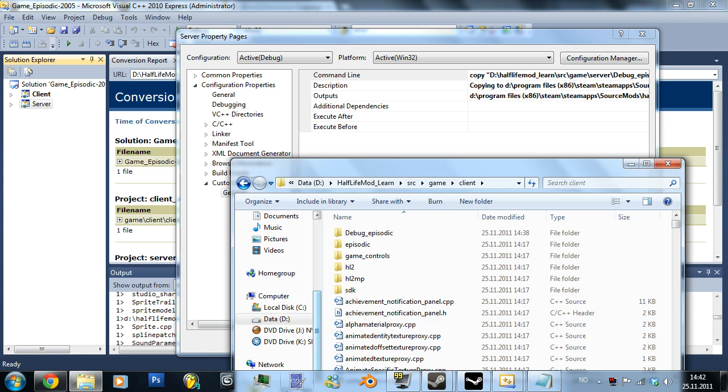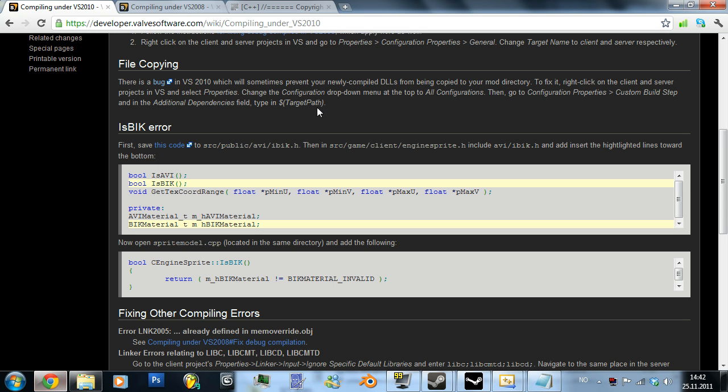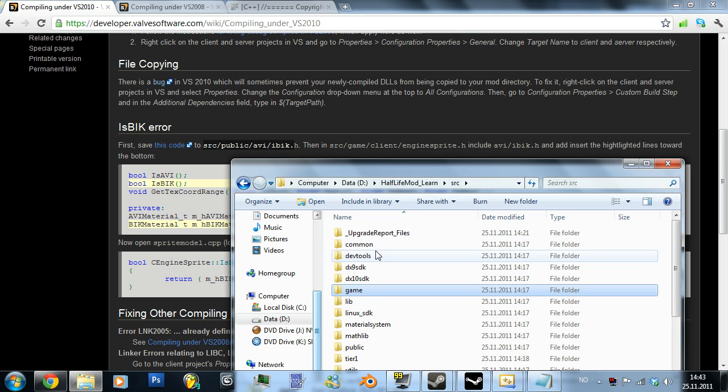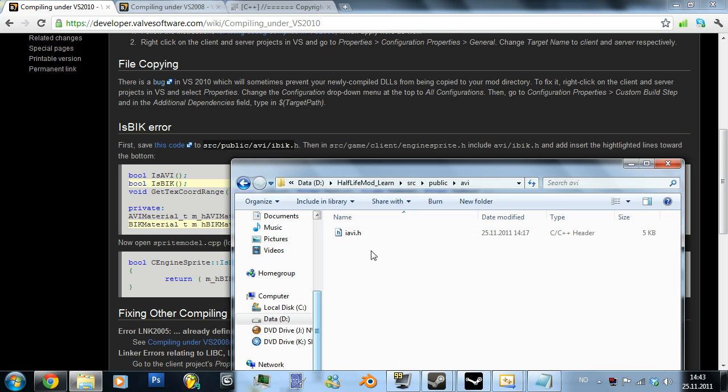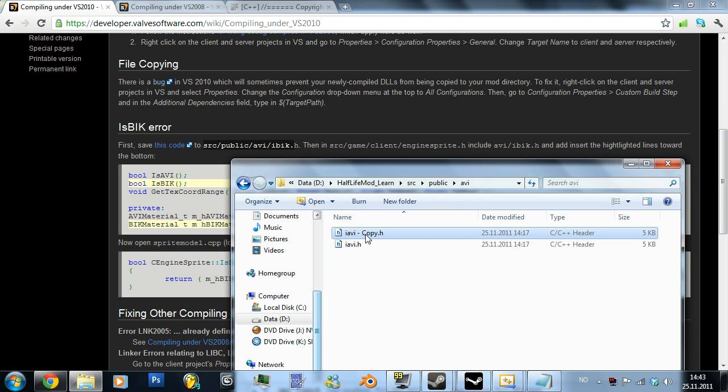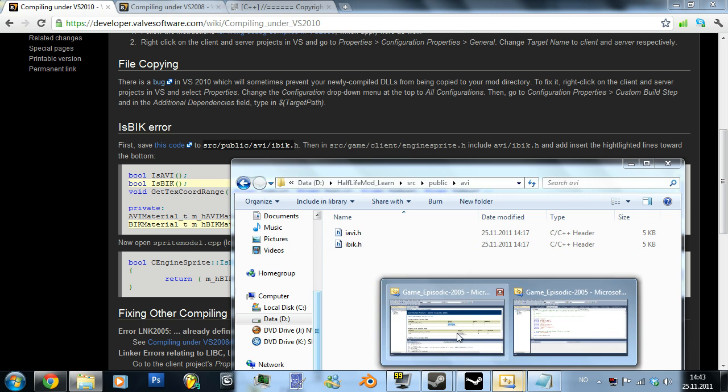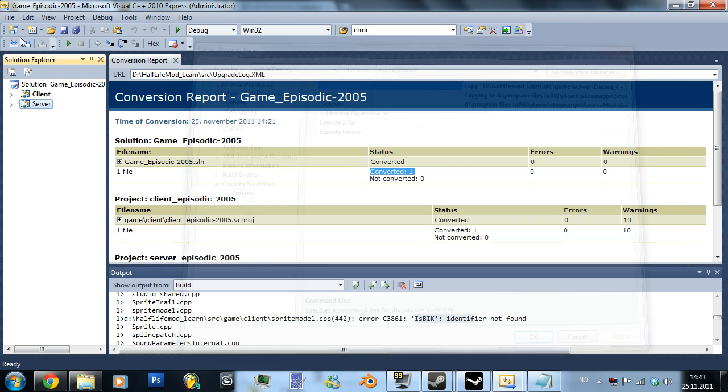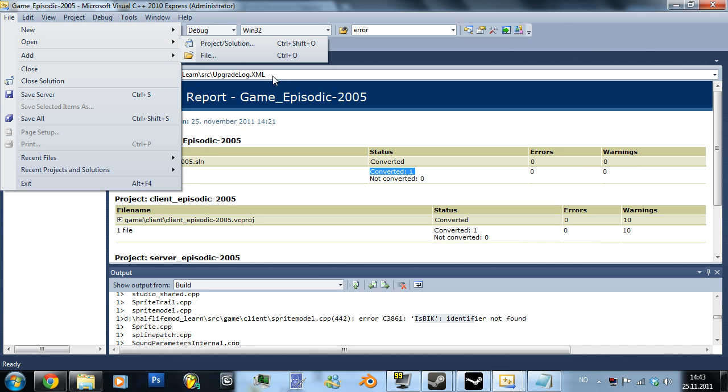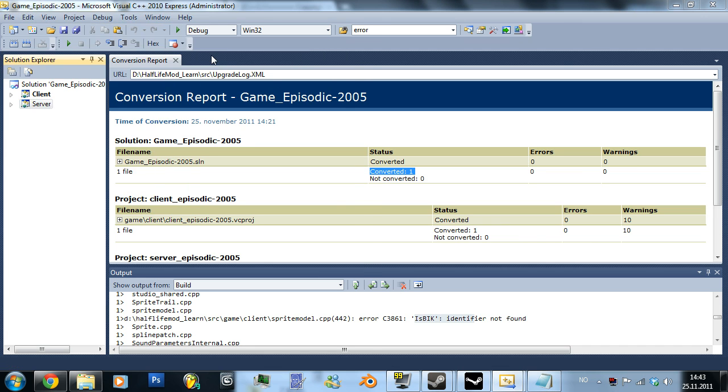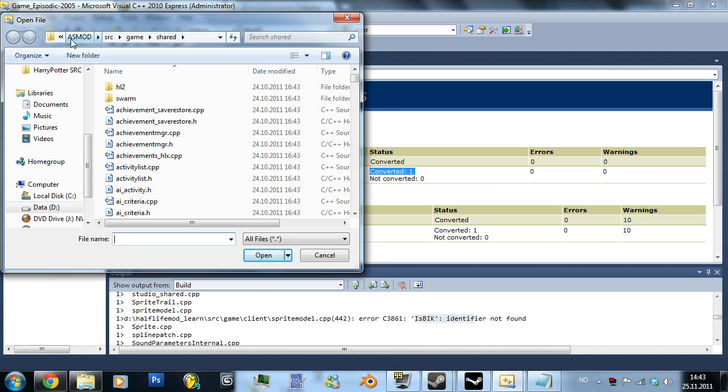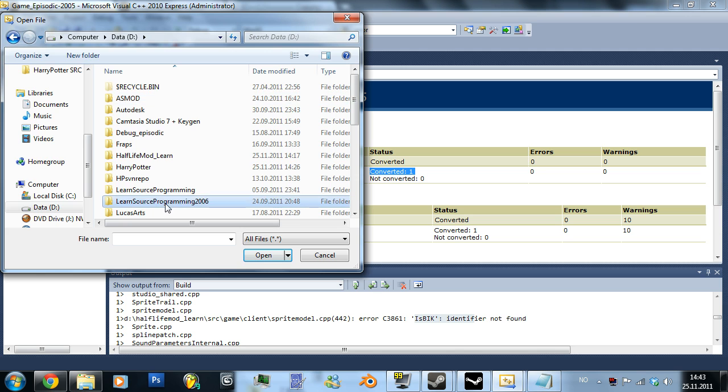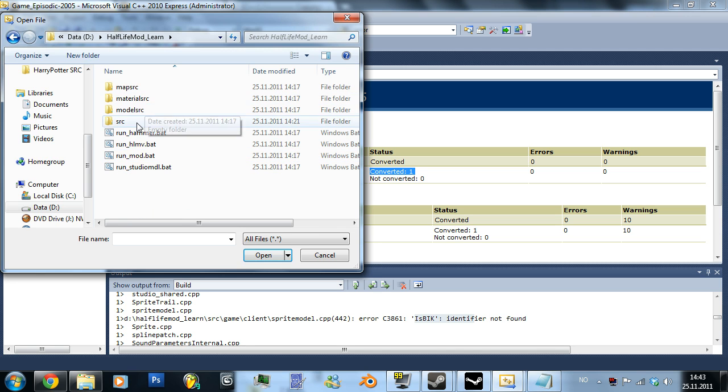Now where did that one say we would, so go to src, source I think it stands for, public and avi and yeah just follow me, follow me. Avi and then just copy this and paste it there and we want to rename it to abic of age and then we want to open it from this one, open file. And then you would want to go back to this folder half-life mod learned.